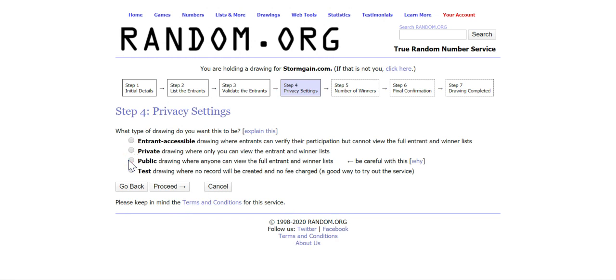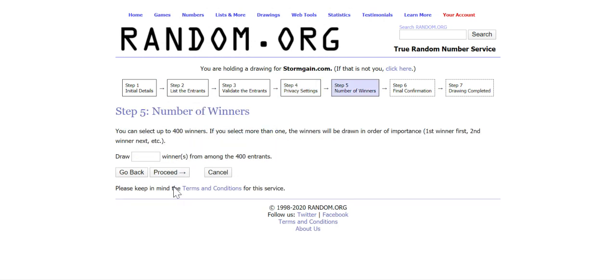In step number four we have to choose the type of drawing and we choose public drawing where anyone can view the full entrant and winner lists. We're gonna have 10 winners.